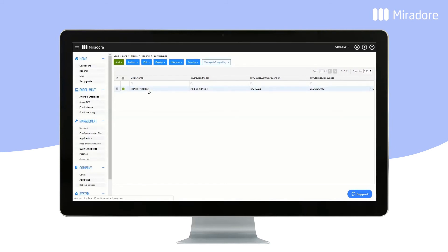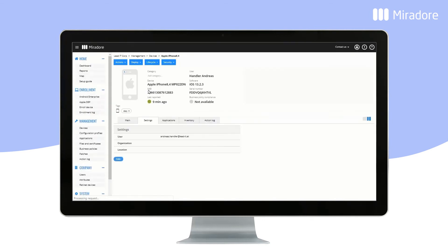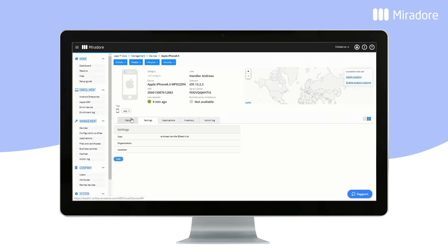We click on the report and can see an iPhone. By double-clicking on it, we can see that it does, in fact, have less than 30GB of free storage left.